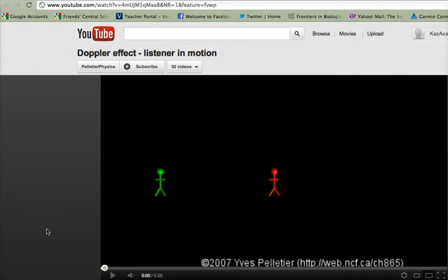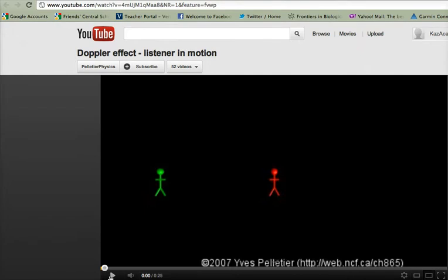When it's moving away from you, it's kind of running away, so there's a longer time between those peaks. We hear that as a lower pitch. And it's actually best shown through a video like this.